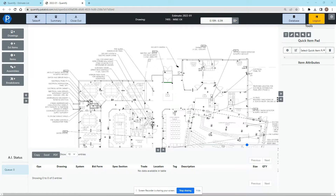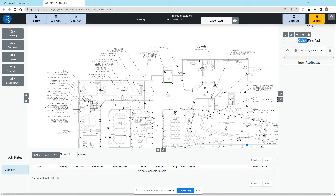Welcome everyone. In this video we're going to be talking about quick item pads in Quantify. We're in the takeoff screen, and before we get into the quick item pads that are here on the right hand side, I want to point out the slower method on the left hand side.